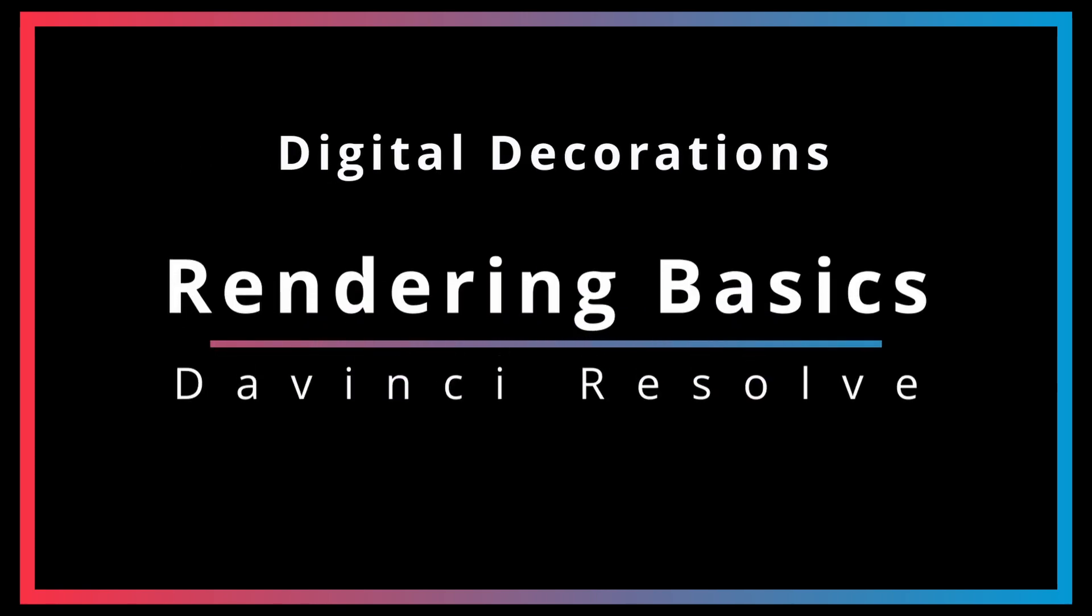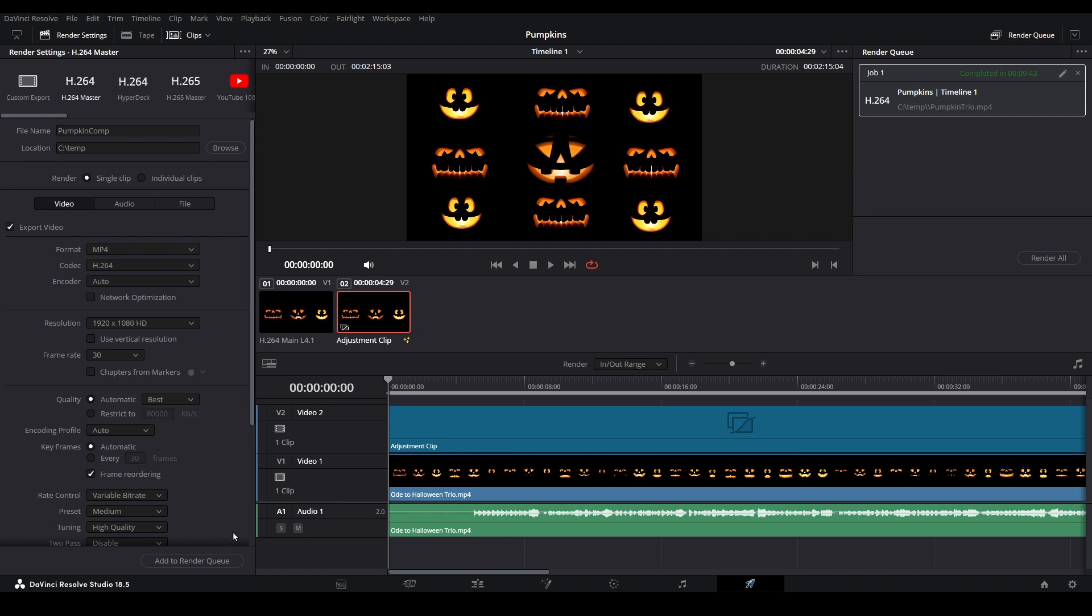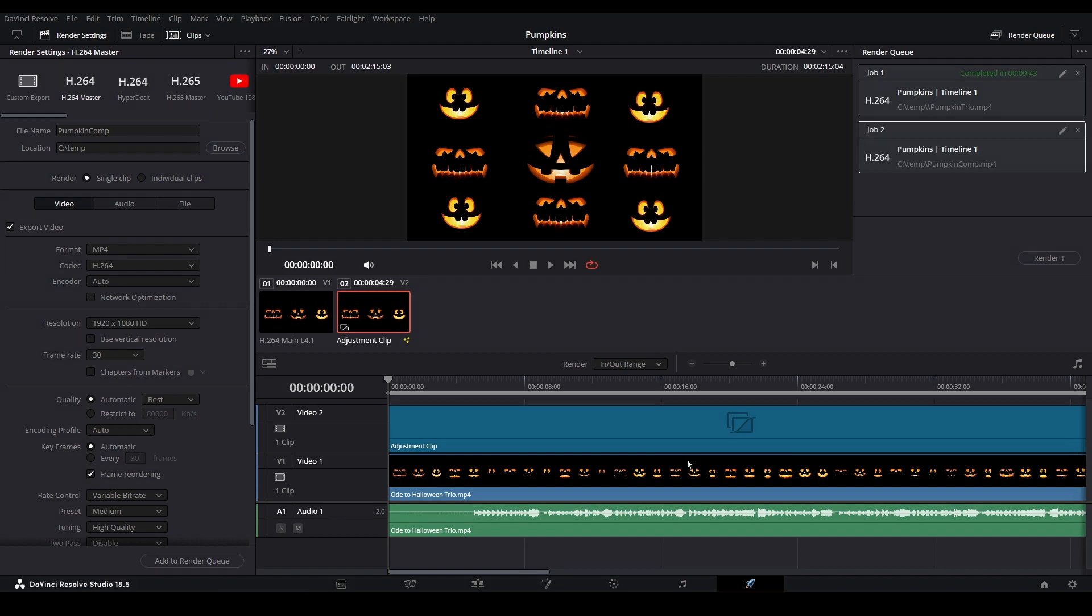Once you have completed a project in DaVinci Resolve, you will want to export it for use elsewhere. Today we will cover the bare-bones basics of exporting to a video file.